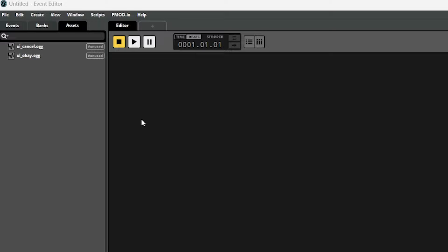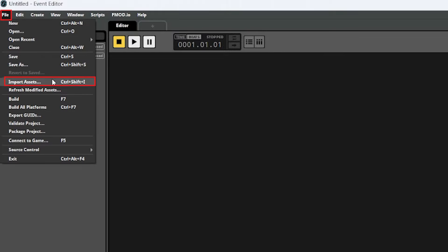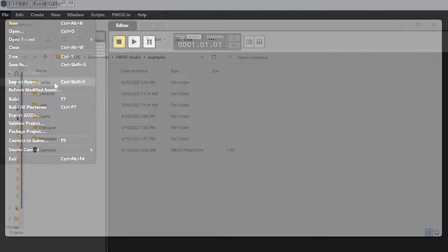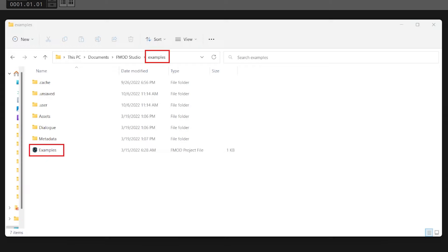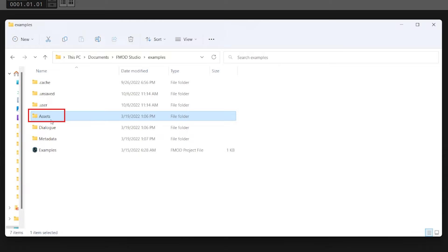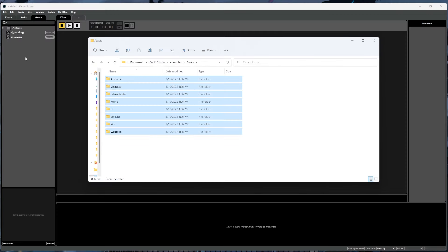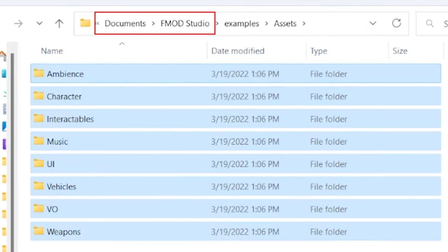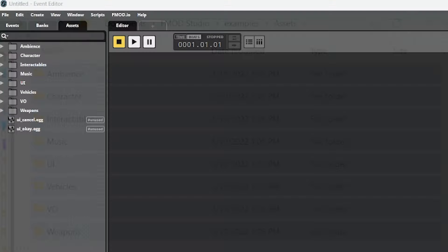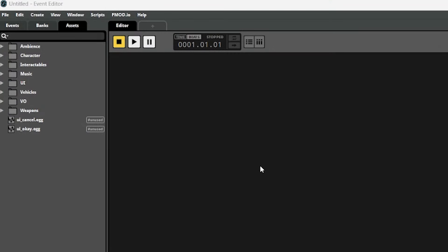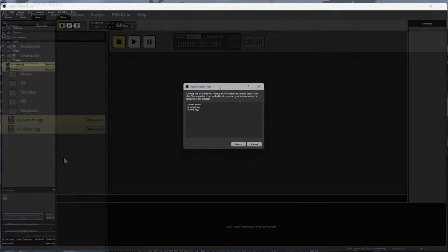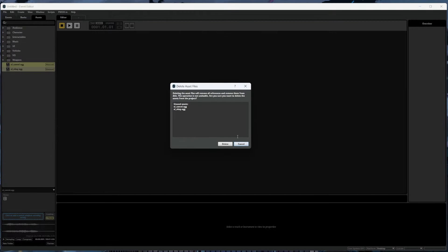In FMOD, raw sound files are referred to as assets and can be imported into the project by clicking on the assets tab and then dragging in any sound files that we want to use into that window. Or you could also import sound files by going to file and then import assets. When you first install FMOD, it comes with a sample project called examples. For this video, we're just going to drag in everything from the assets directory of that examples project. Depending on your operating system, you'll have to look around for where this project is located — for me on Windows it's in my documents slash FMOD Studio directory. So we'll drag all of those in and delete any extra sound files we don't need.